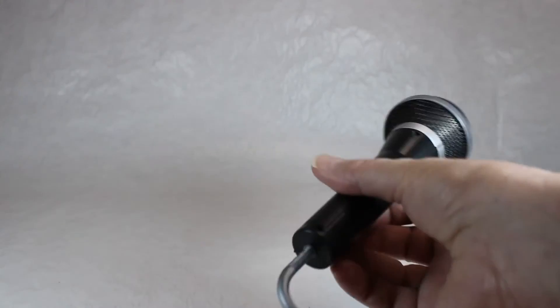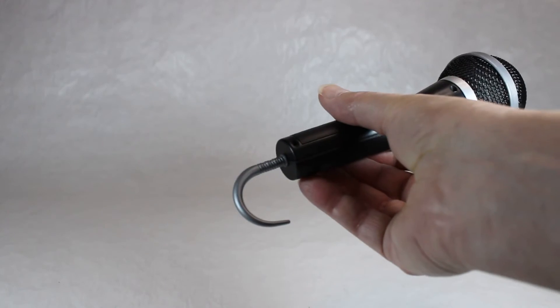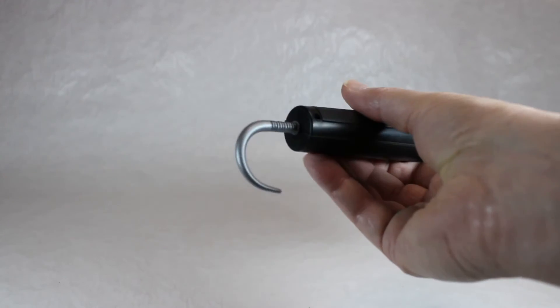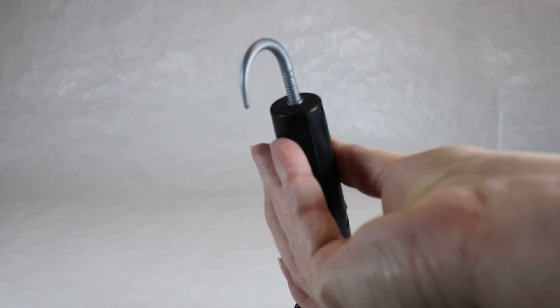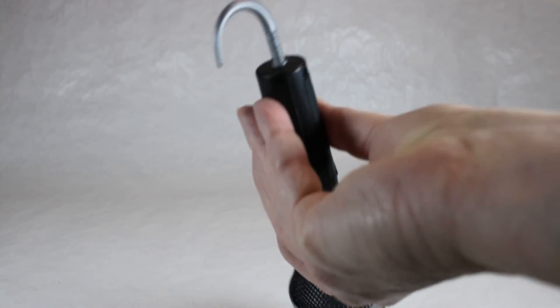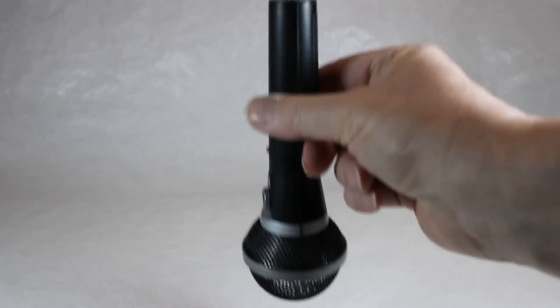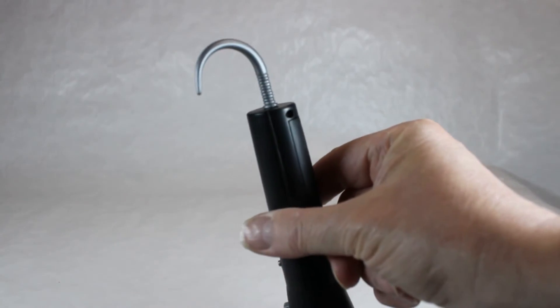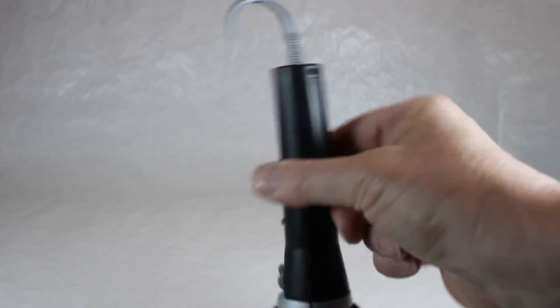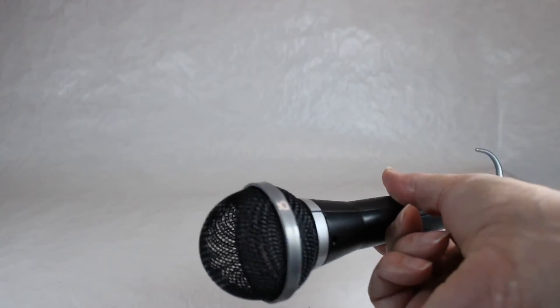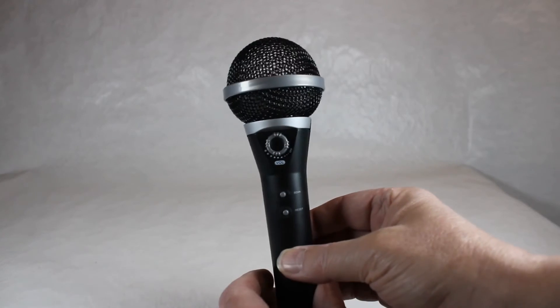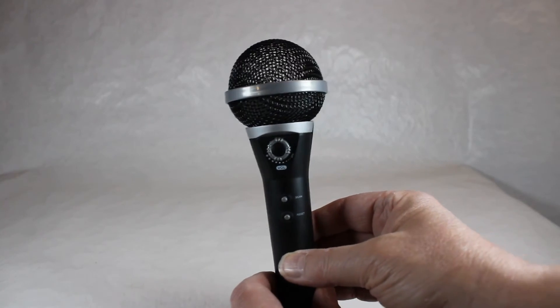Oh yeah, one more thing too. There's a little hook on the bottom. I'm assuming this is where you can hang it up on a shower or on a towel rack or something to that effect.